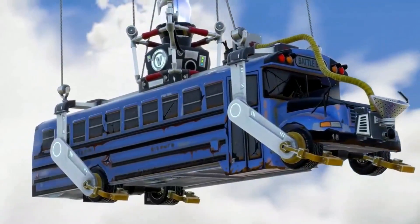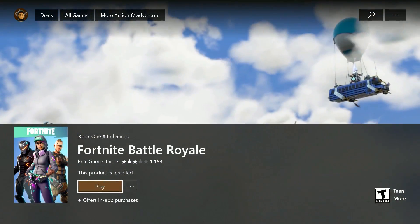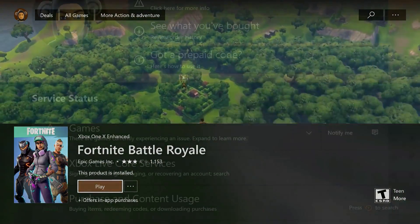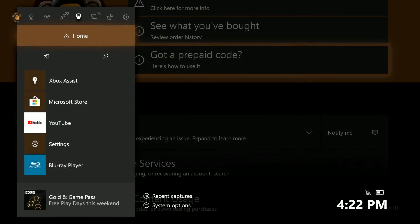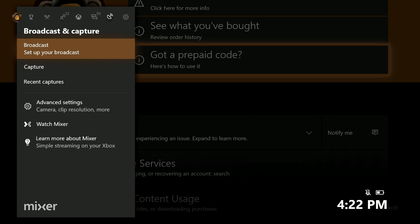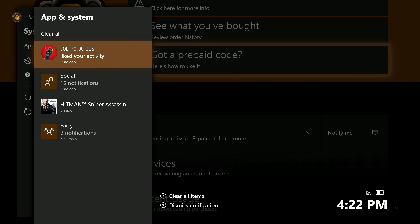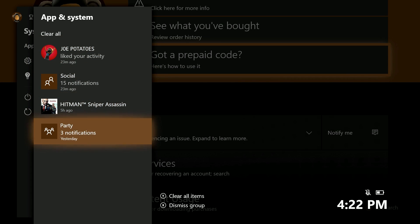If that's not working, check the console notifications for any errors such as not having enough hard drive space or low storage space. If you're seeing a message like that, you'll need to free up more space on your hard drive before you can continue downloading the game.